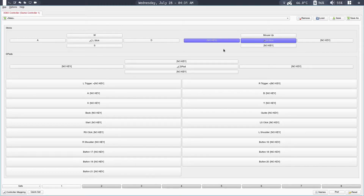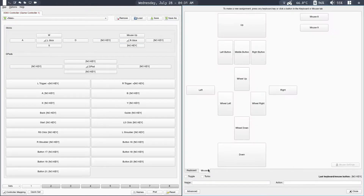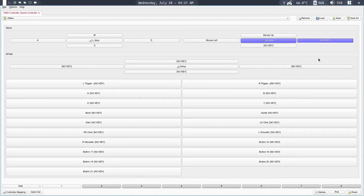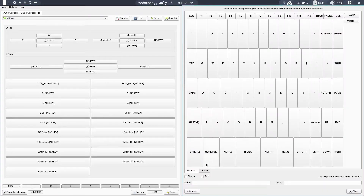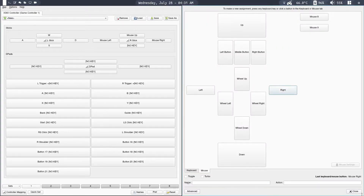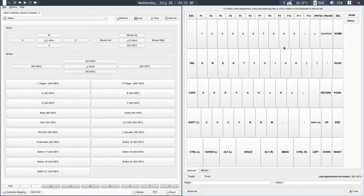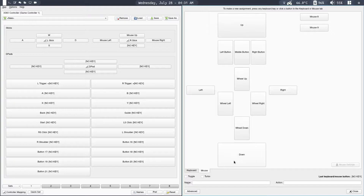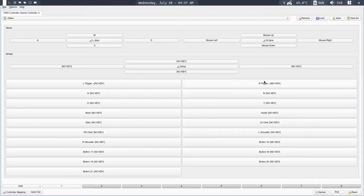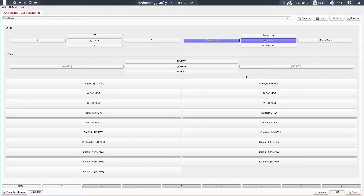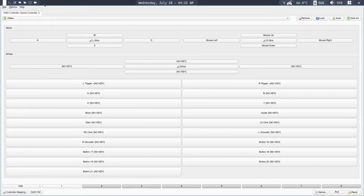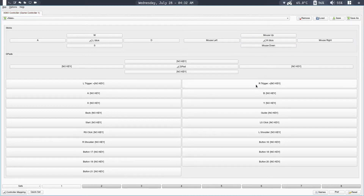Similarly, do the other directions. For the right stick left side, click on that, click on Mouse, click on Left. For the right stick right side, click on that, click on Mouse, click on Right, and close. For the right stick bottom, select Down and click close. Now I can control the mouse using my right stick. Moving the right stick left moves the cursor left, moving it up moves the cursor up, moving it right moves it right, and moving it down moves the cursor down.